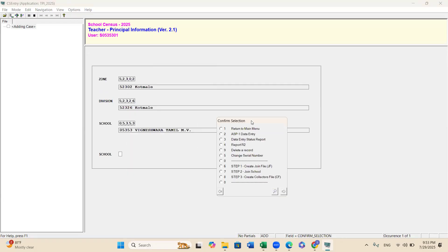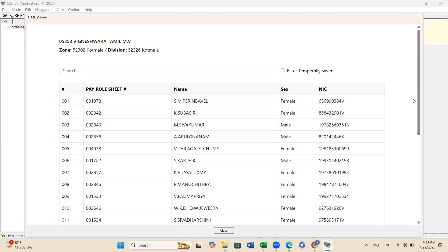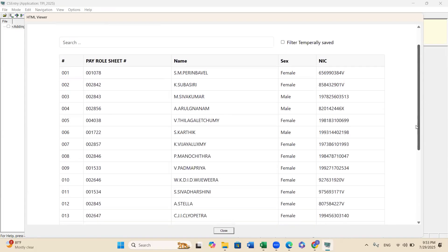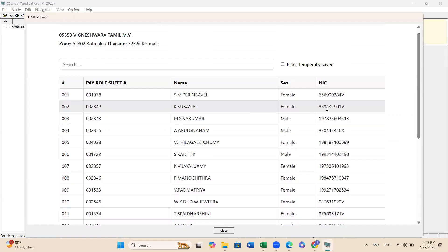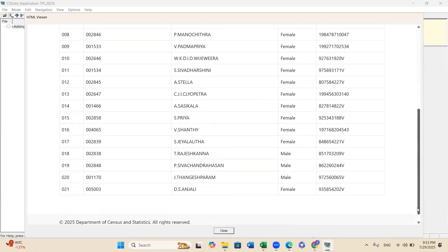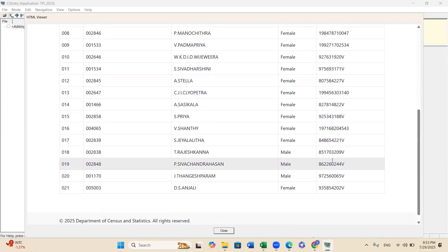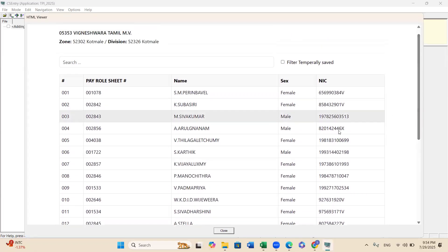From the school menu, go to option 3: Data Entry Status Report. This is a dashboard-like summary. It lists all the people you entered in the offline program — their payroll number, name, serial number, sex, and NIC number. The serial numbers should be unique — one, two, three, four, five and so on. If anything is missing, the system will automatically tell you.